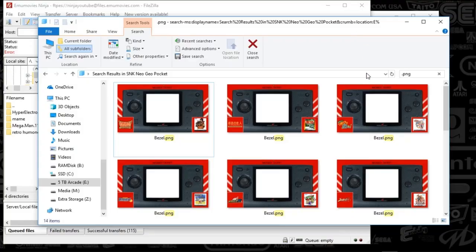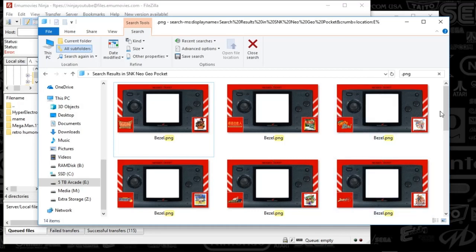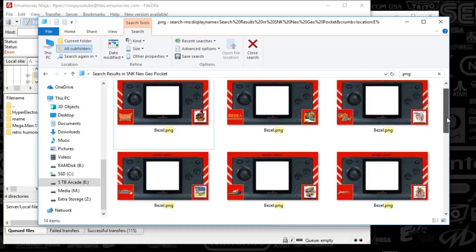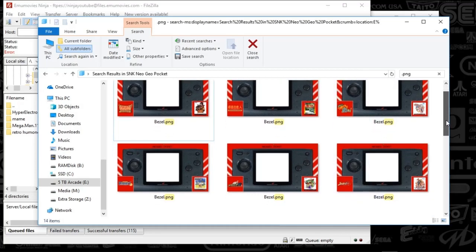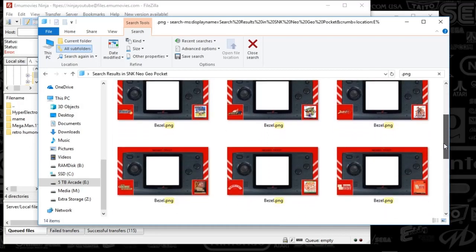Alright guys, another bezel project system is complete. This time it is the SNK Neo Geo Pocket. So as you can see, here are the bezels and each one of these are specific to each one of these games.